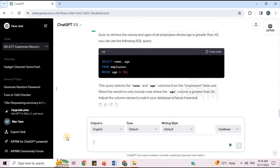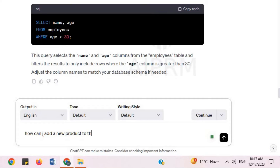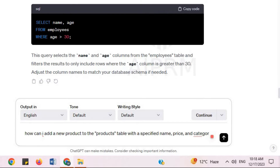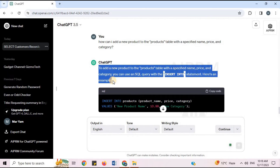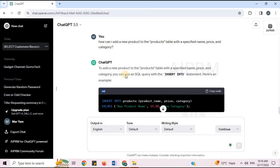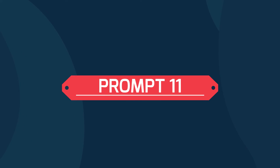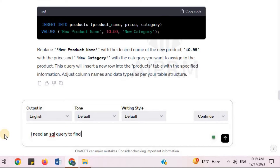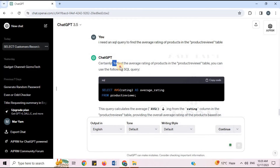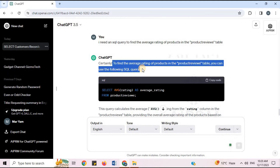Prompt 10: 'How can I add a new product to the products table with a specified name, price, and category?' To add a new product to the products table, you can use an SQL query with the INSERT INTO statement. ChatGPT provides an example query along with an explanation of how to use it.